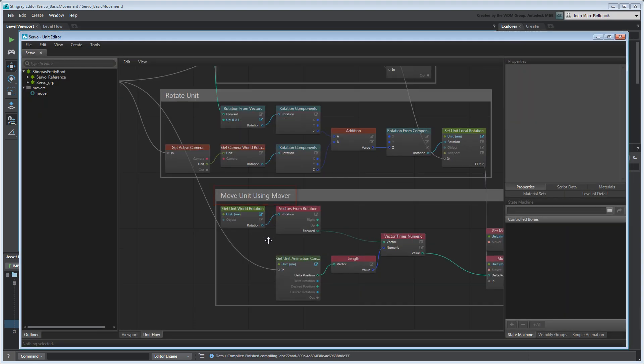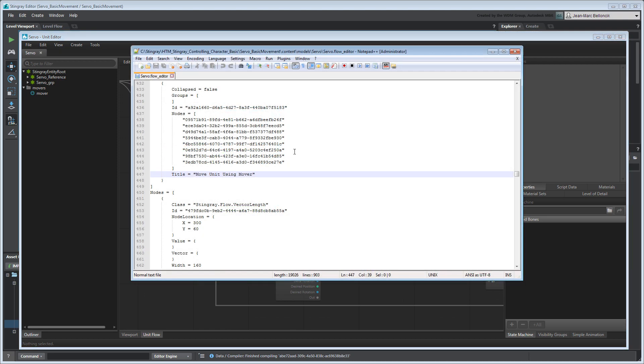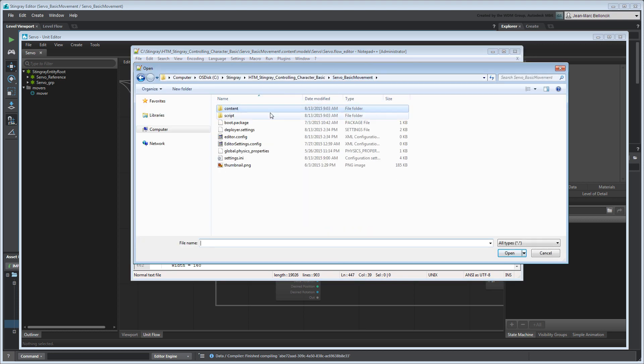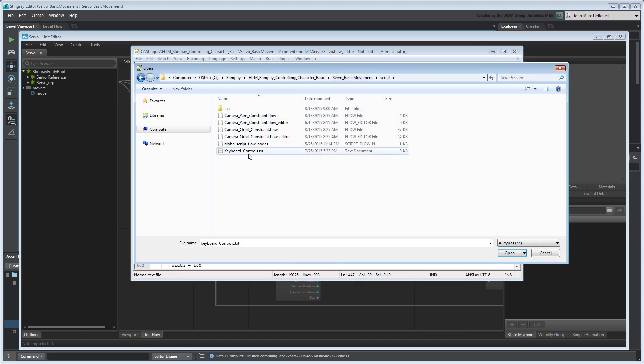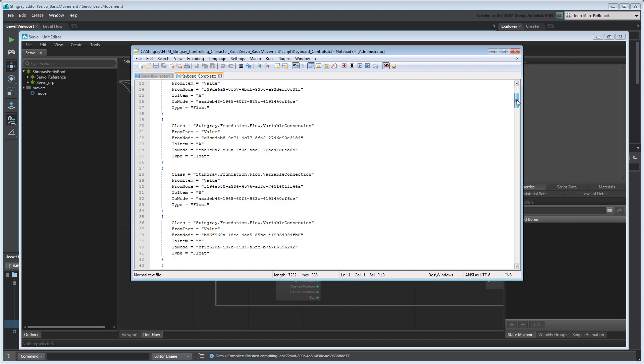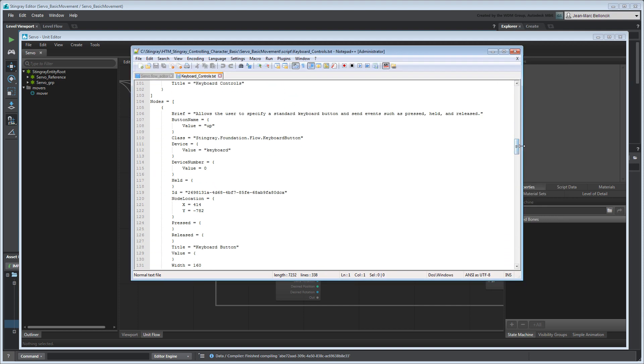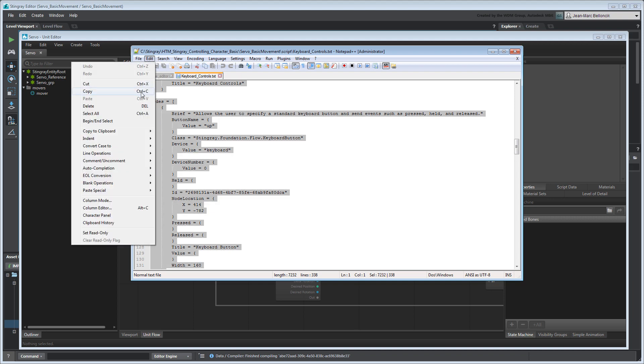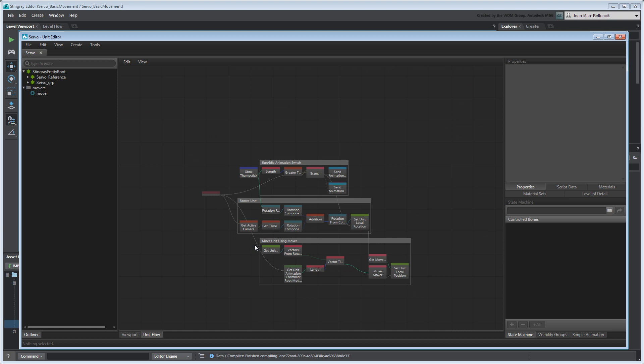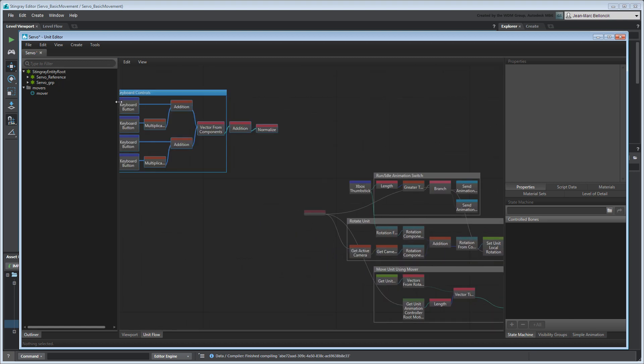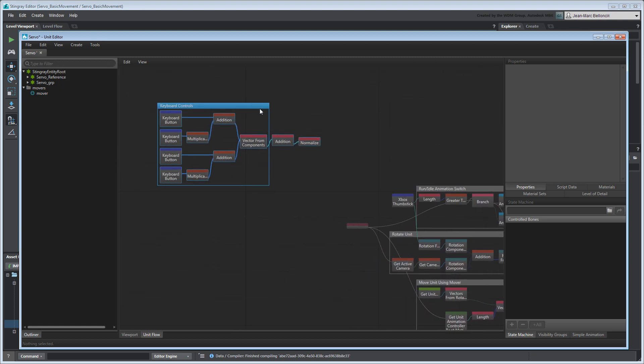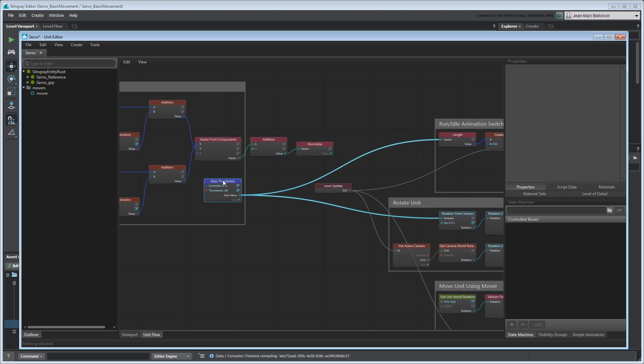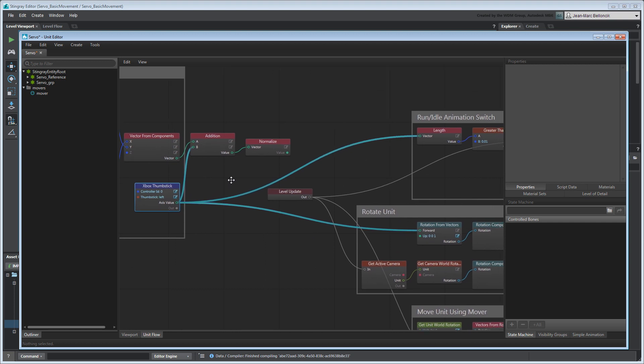You can also build more complex flow graphs using a modular approach. In the files provided with this movie, we included a keyboard controls text file containing keyboard input mappings. Copy-paste it from the text editor to Servo's unit flow. To use it in your graph, reconnect the thumbstick node to the Vector Addition node, and then reconnect the existing flow graphs accordingly.